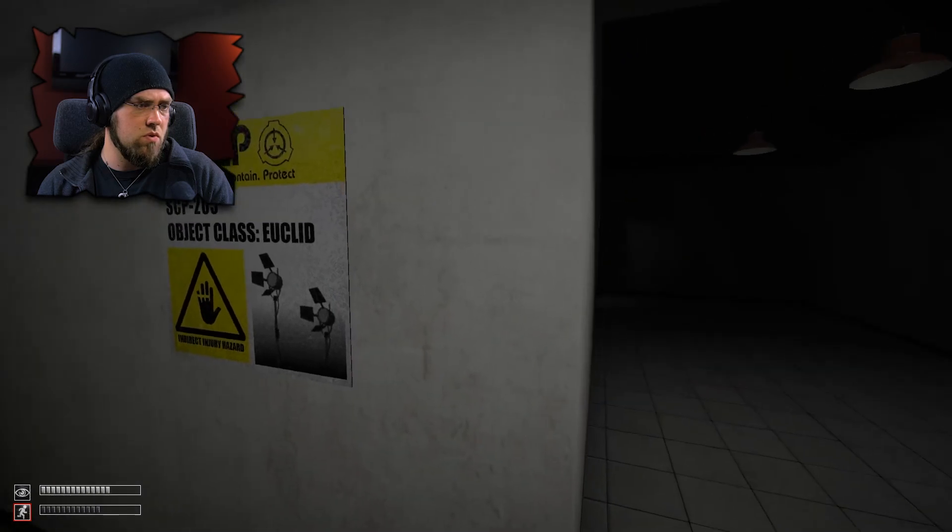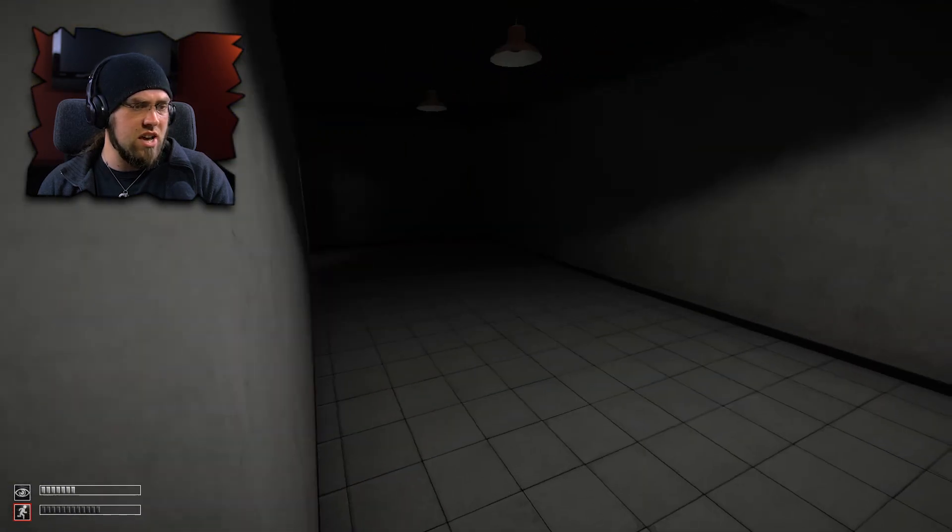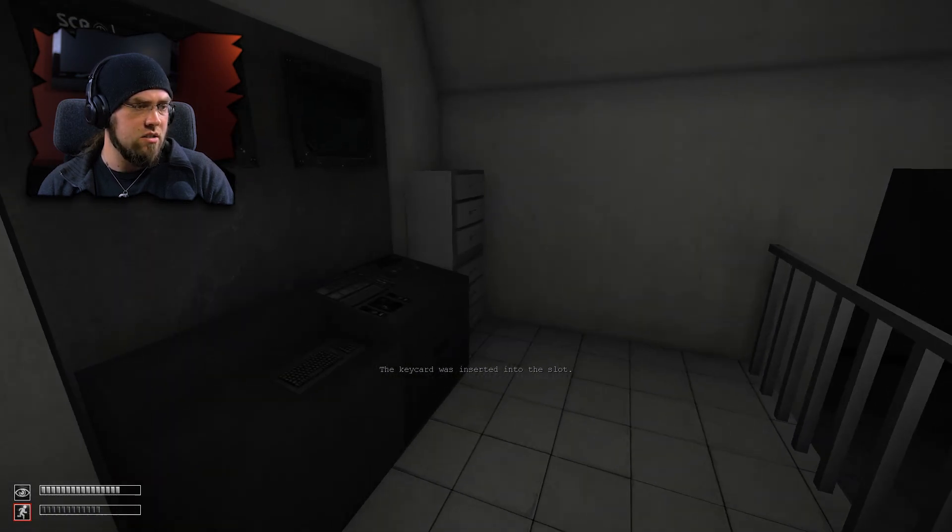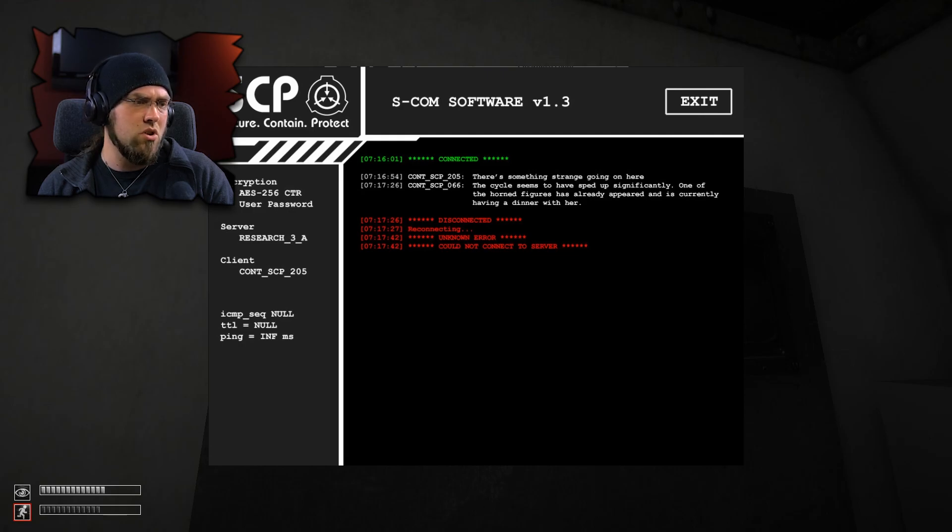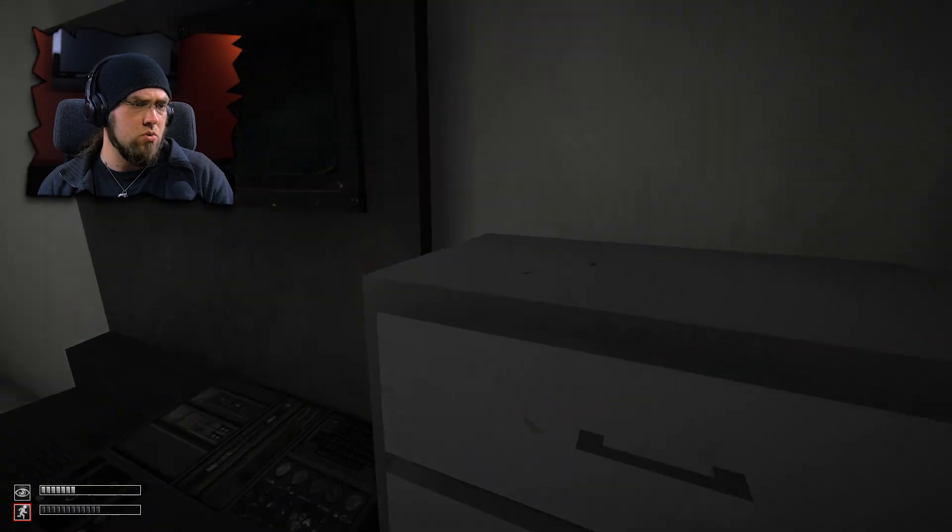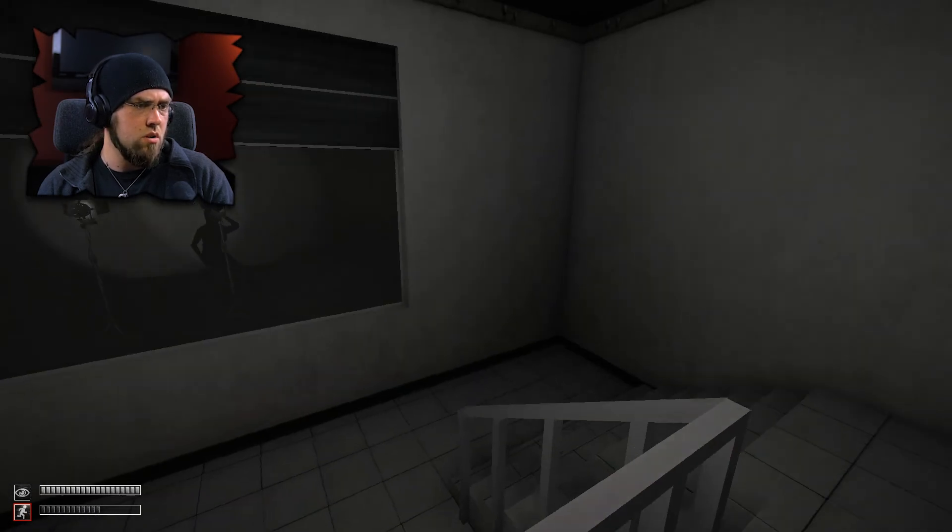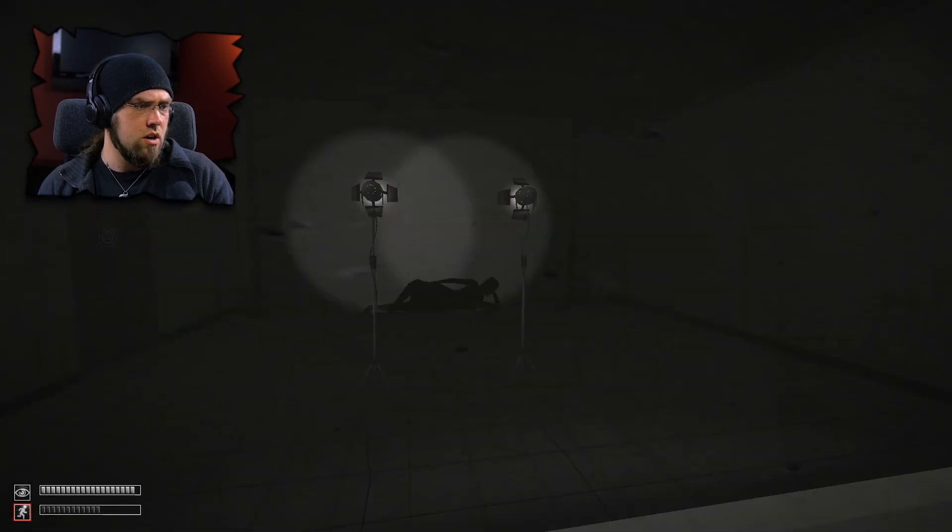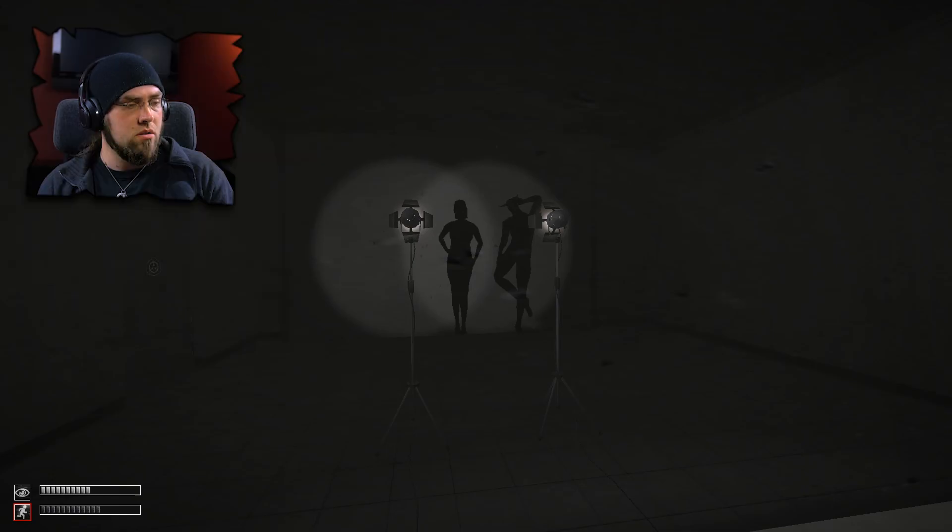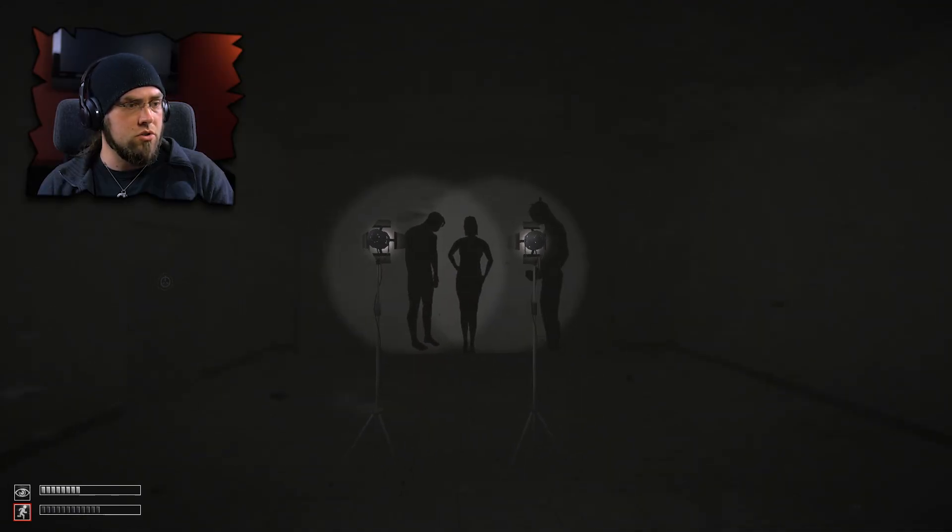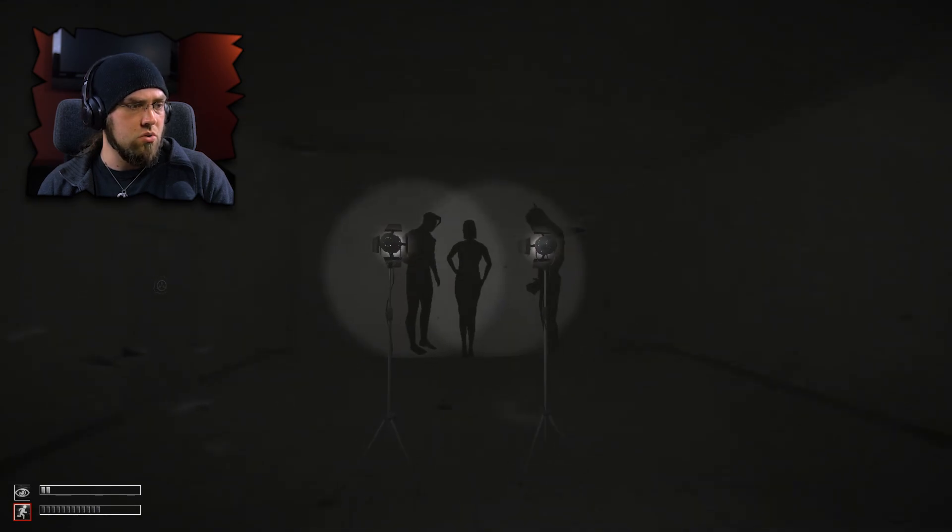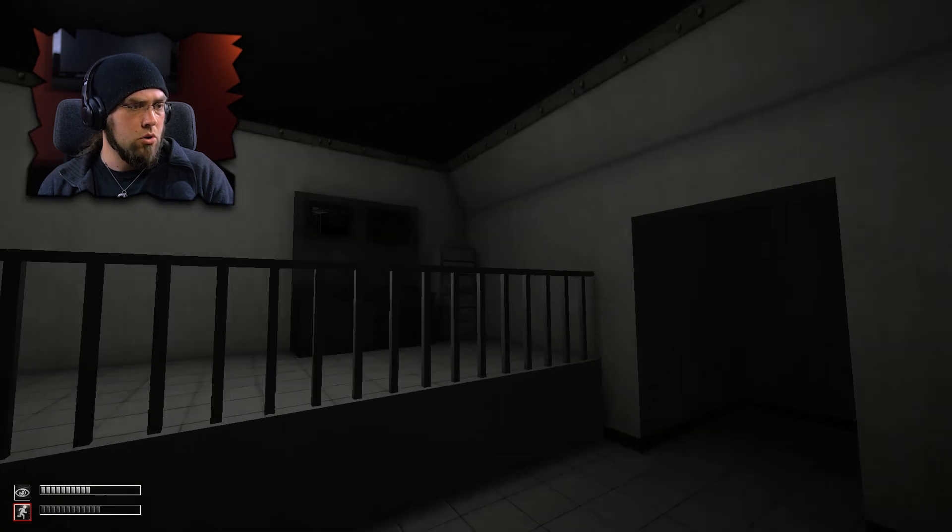Indirect injury hazard? How is this an indirect injury hazard? What's this? Lights. Do we have anything? There's something strange going on here. The cycle seems to have sped up significantly. One of the horn figures has already appeared and is currently having a dinner with her. Interesting. Do I get like a note or something? Ooh. What's that? I see a lady. Can I go over there? It's closed. Nice lady. Hi lady. Oh, there's a devil. Nice show. All right. What else we got? What's next? Am I going to die from this? I'm waiting. I'd go in there if I could.